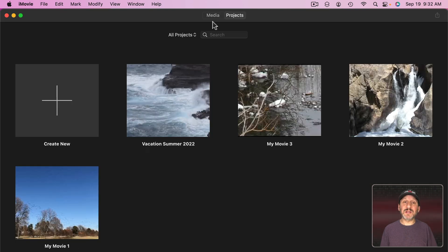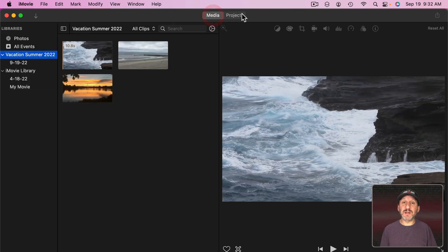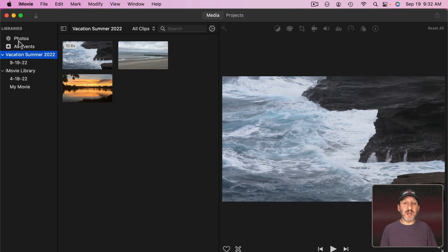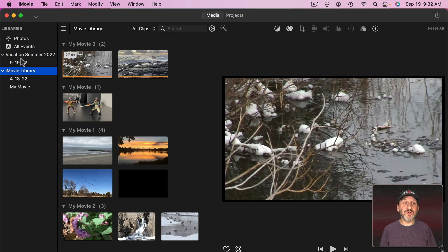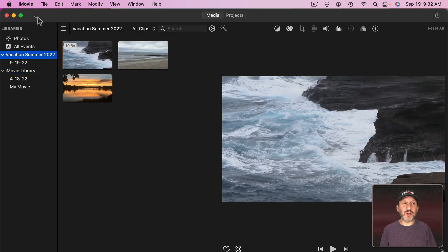Now you can also access a lot of this by going to the Media tab here instead of Projects. Then you'll see your media just like you're in a project but you're not. You can just view what you've got here. You can choose an entire library.